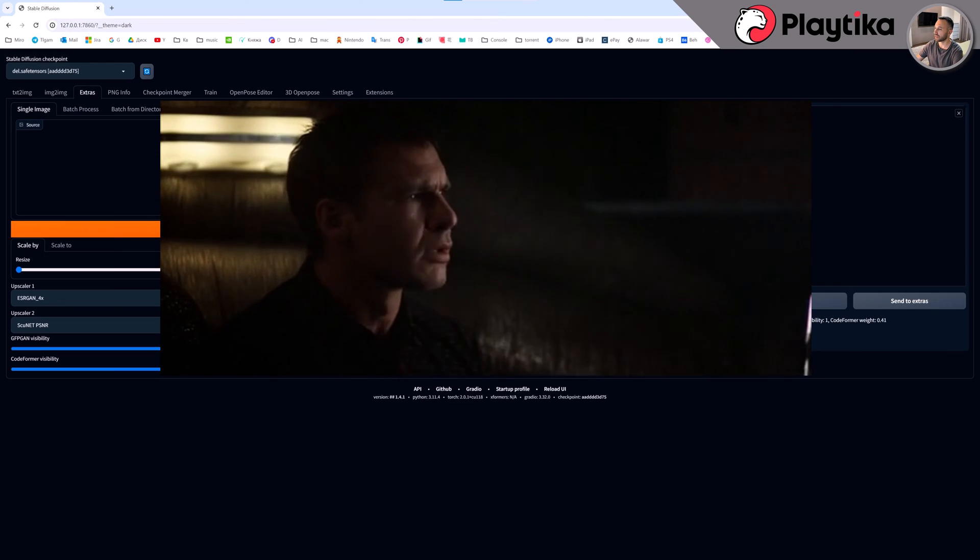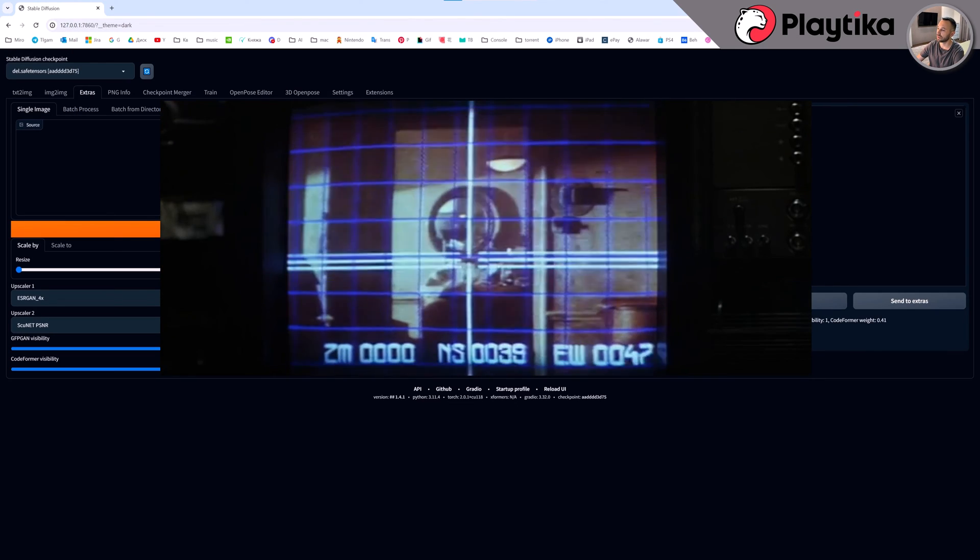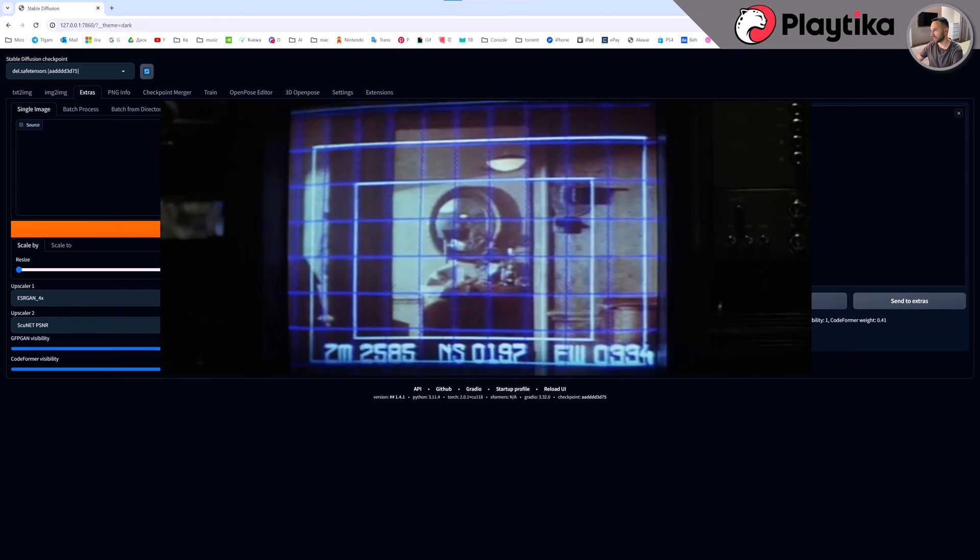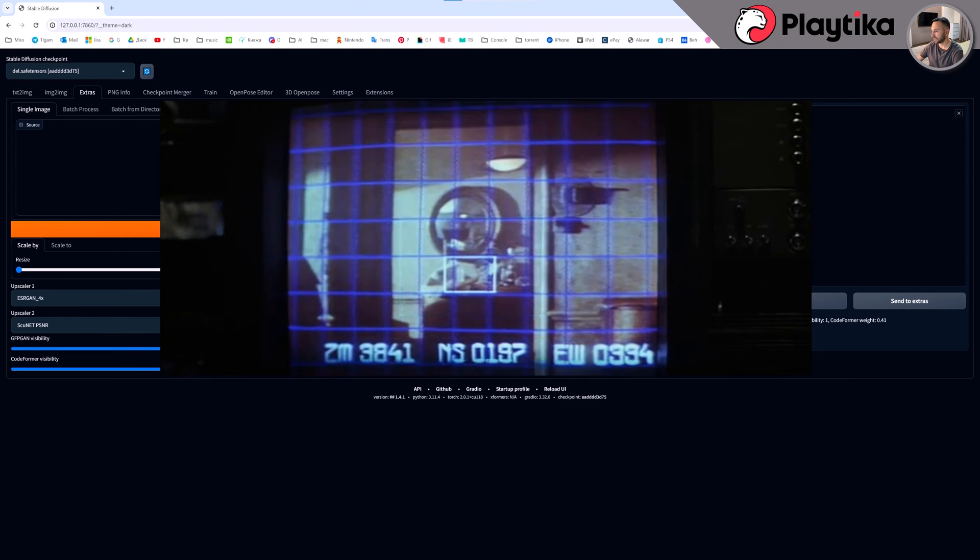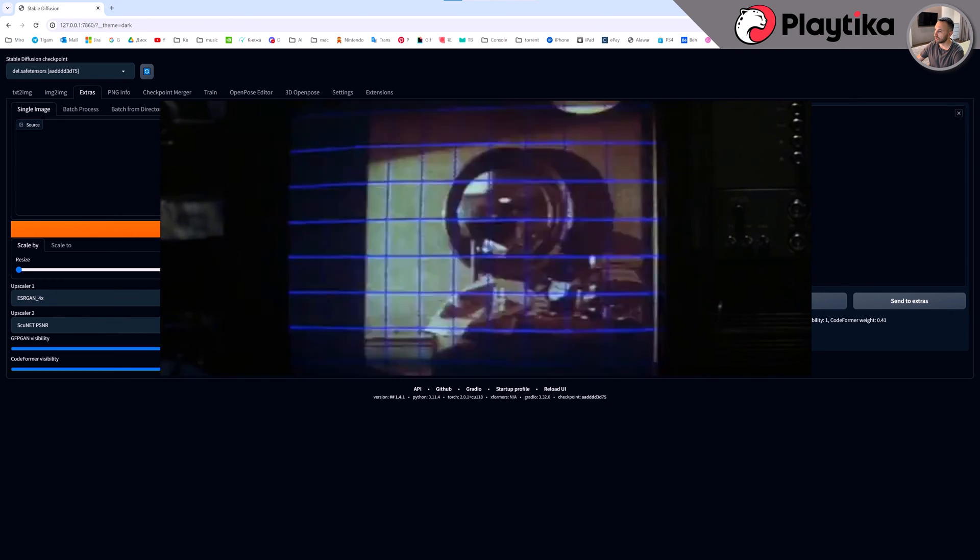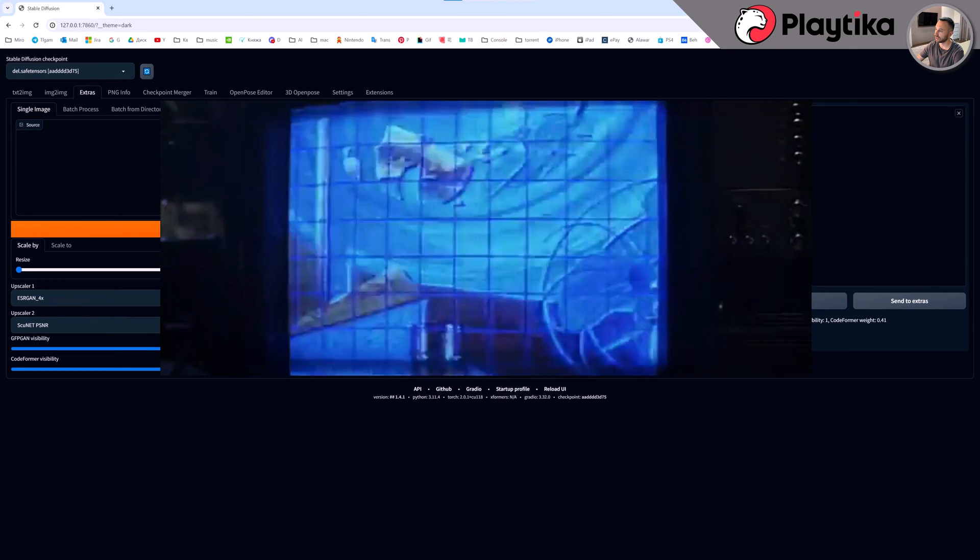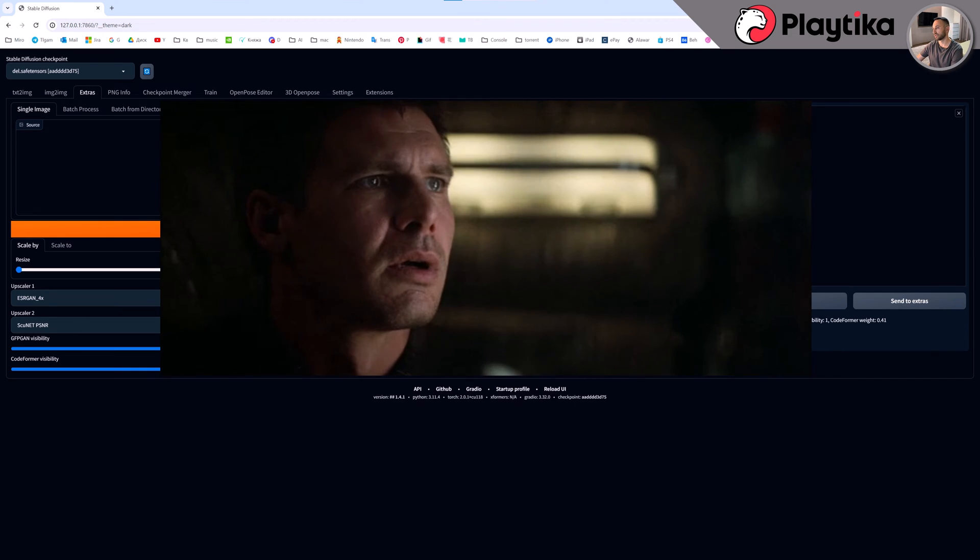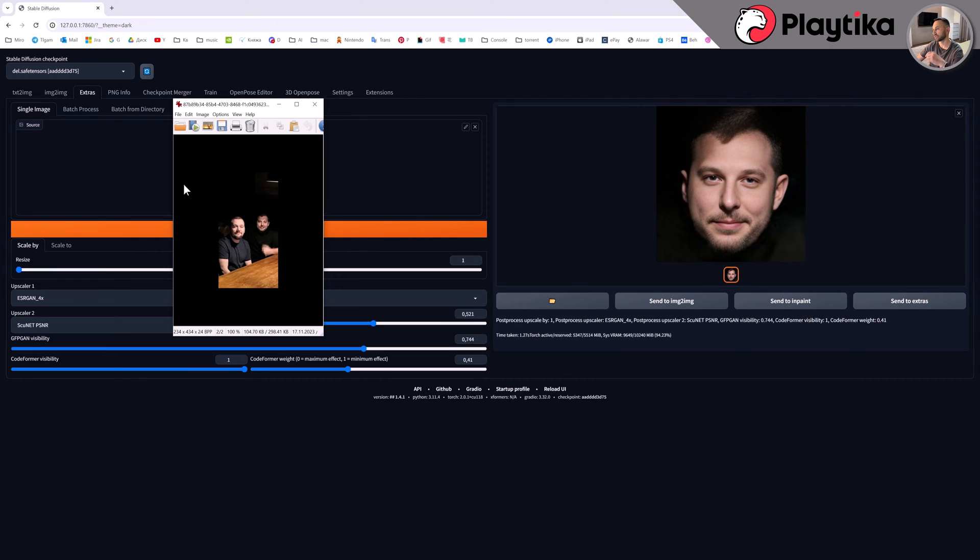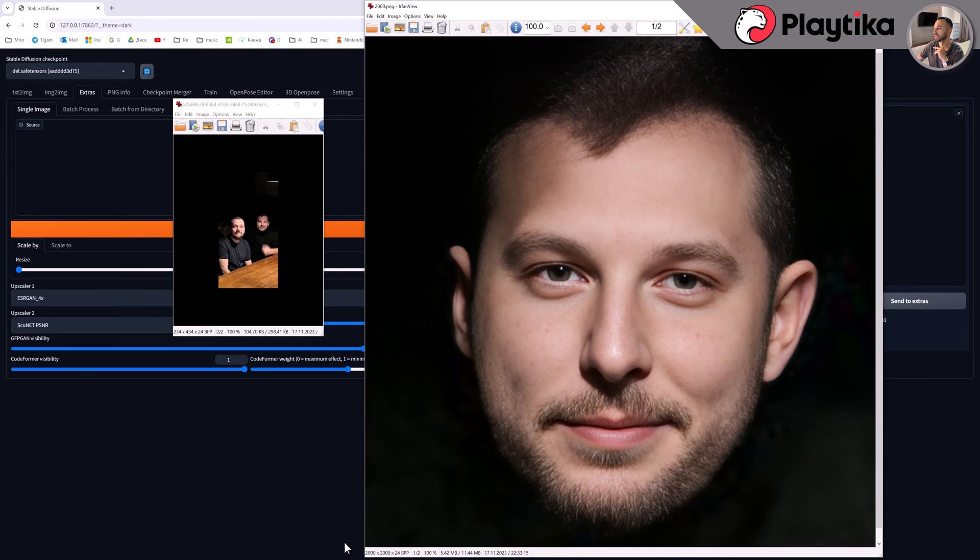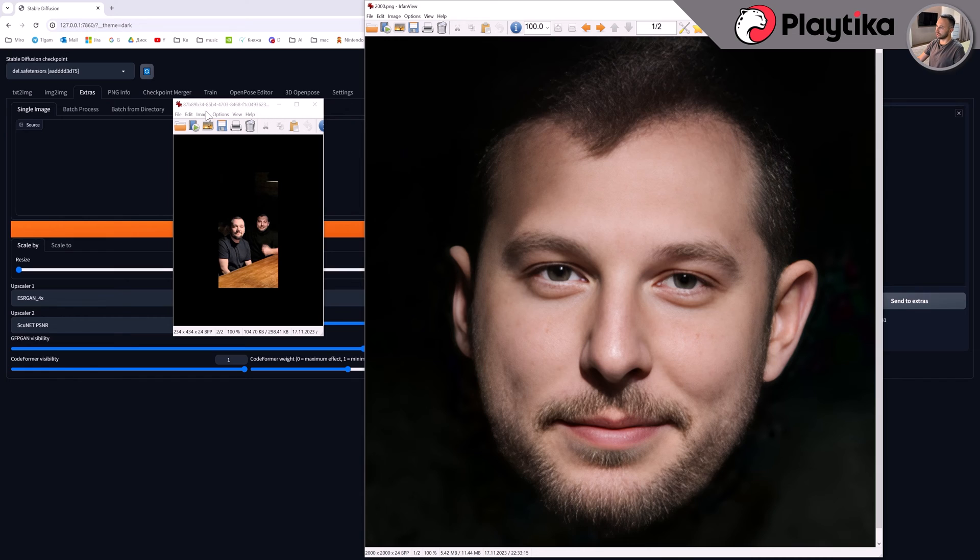Do you remember the movie Blade Runner from 1982? Look, four decades have elapsed and we possess the technologies showcased in this film available to the general public. And once again, here is the source code and here is the 2000 by 2000 pixel render. The face has undergone a growth of over 20 times and this is not the limit.